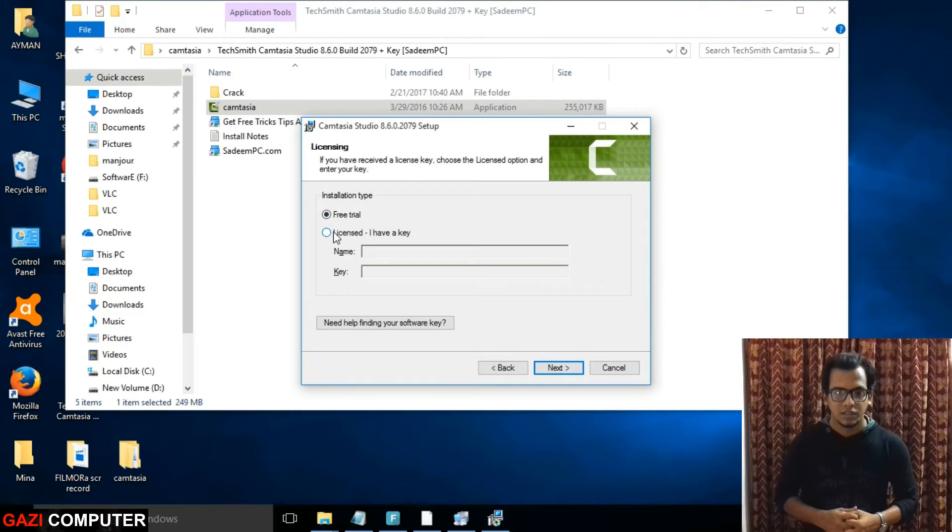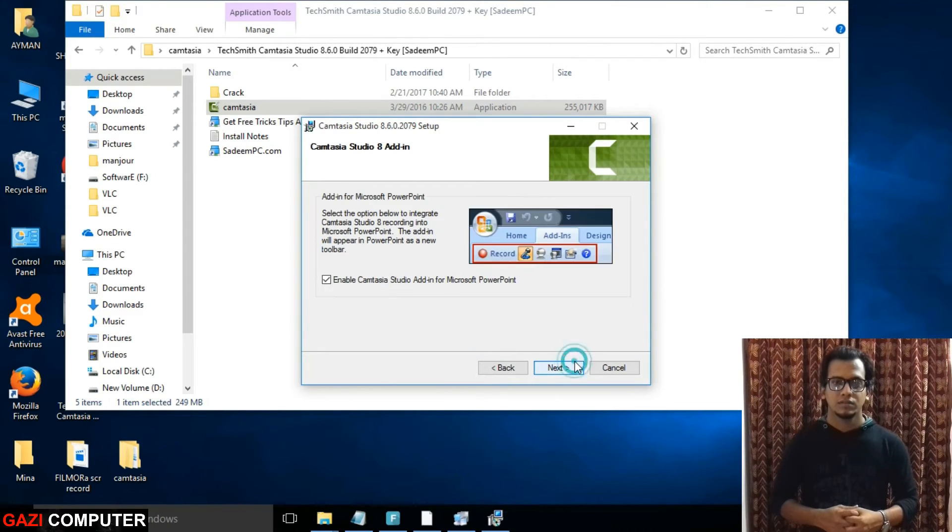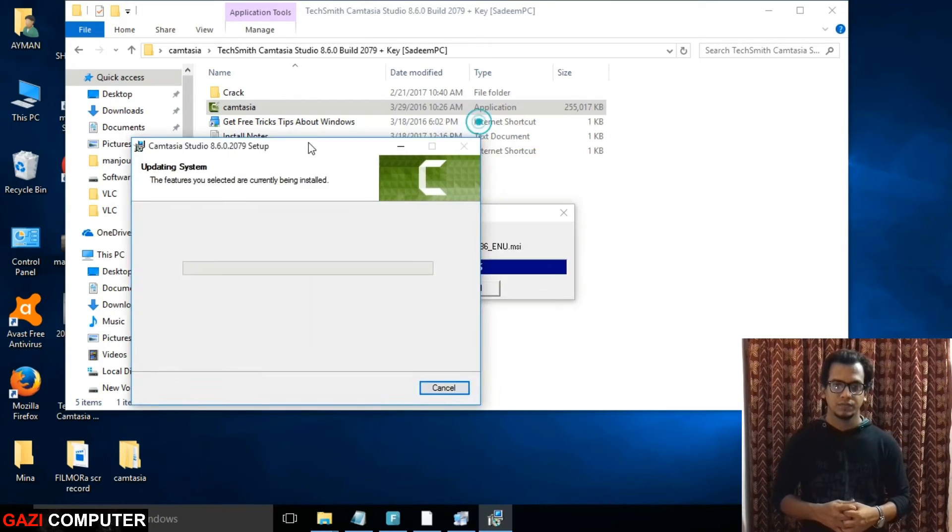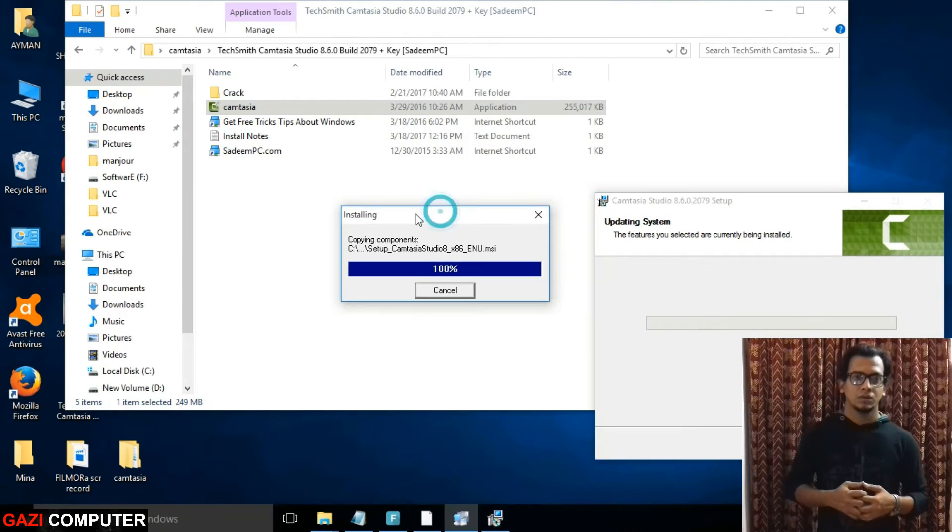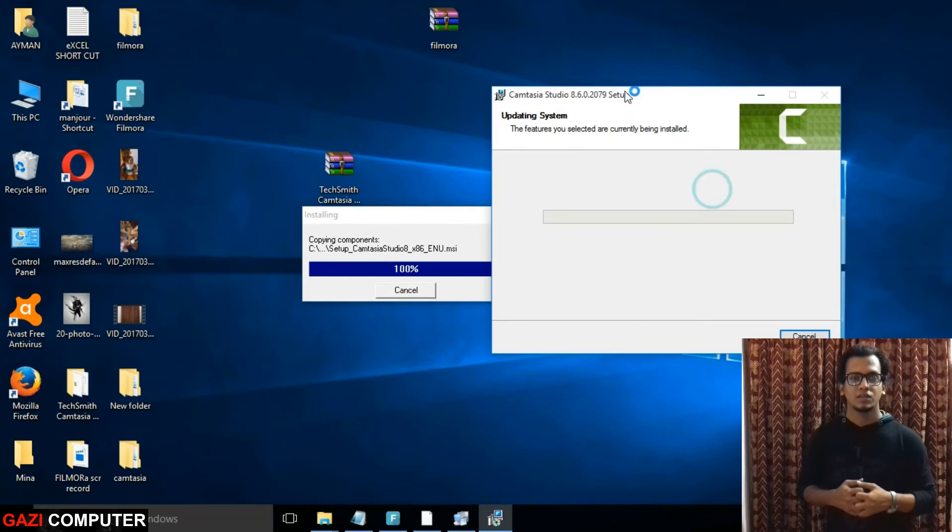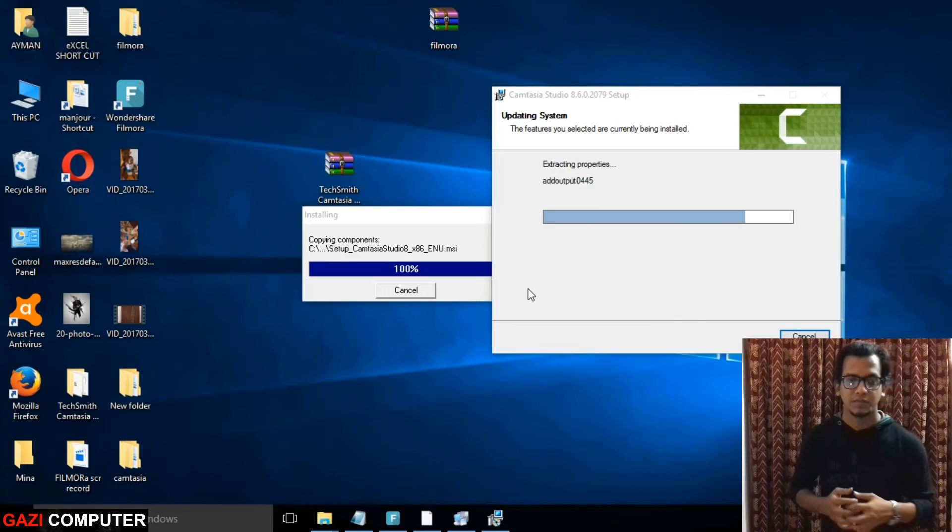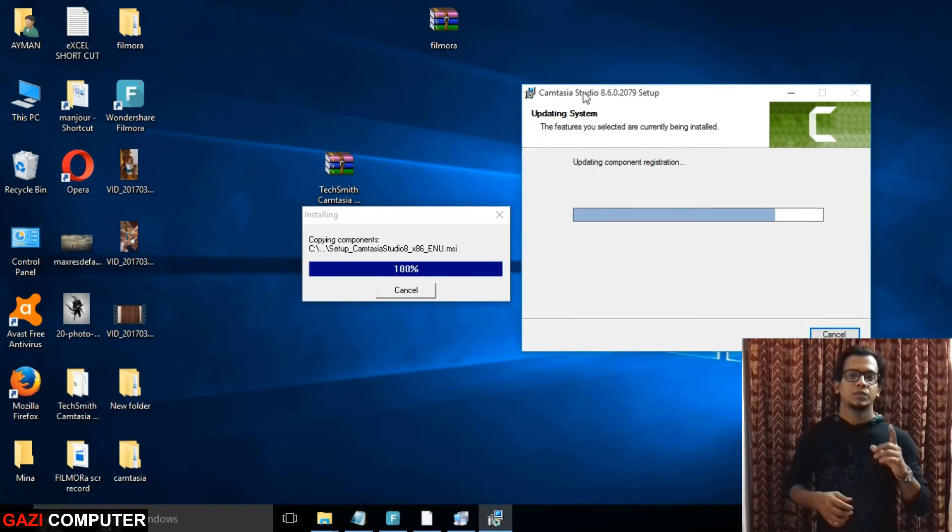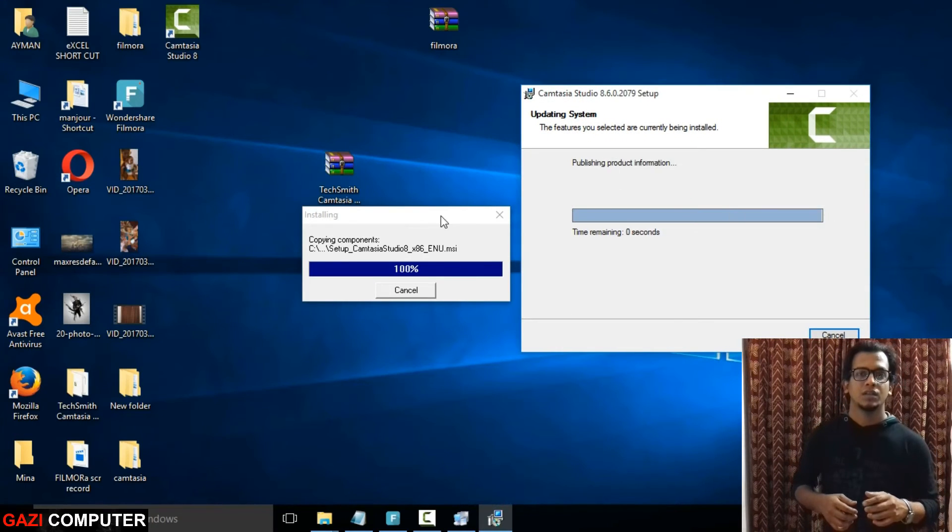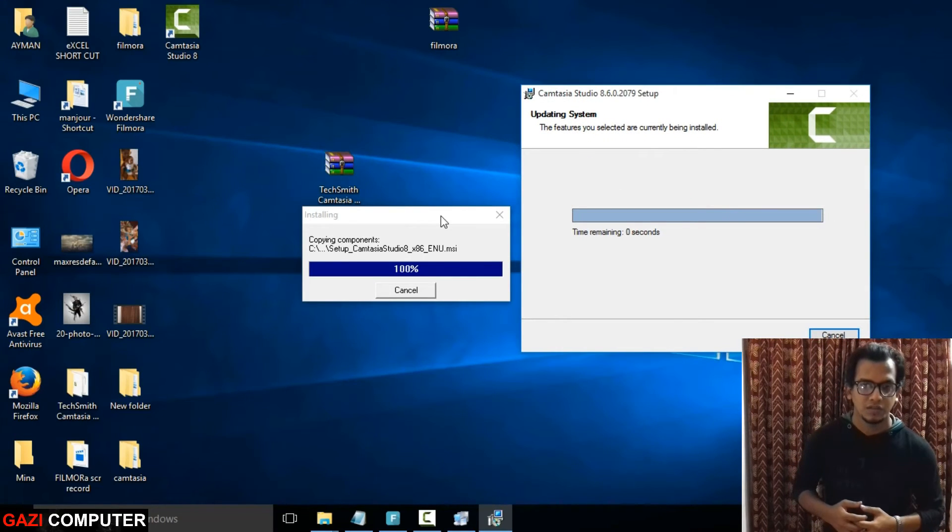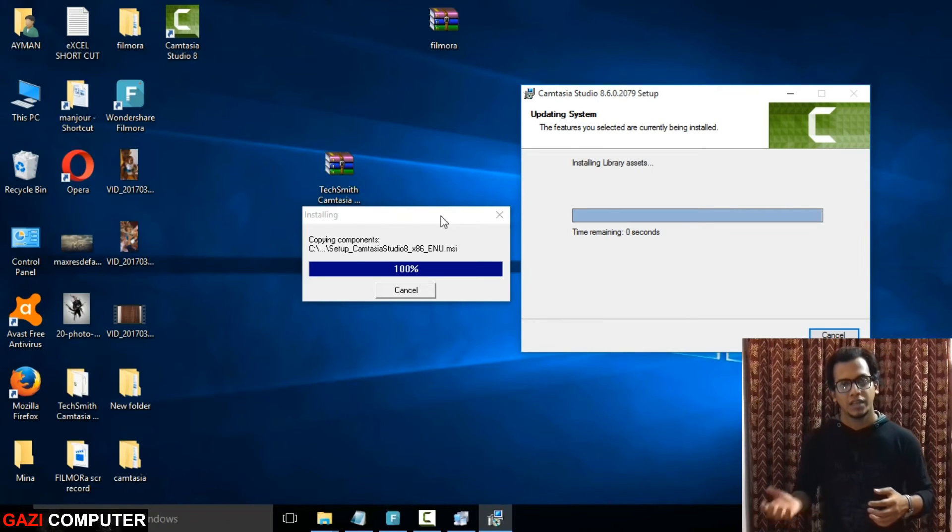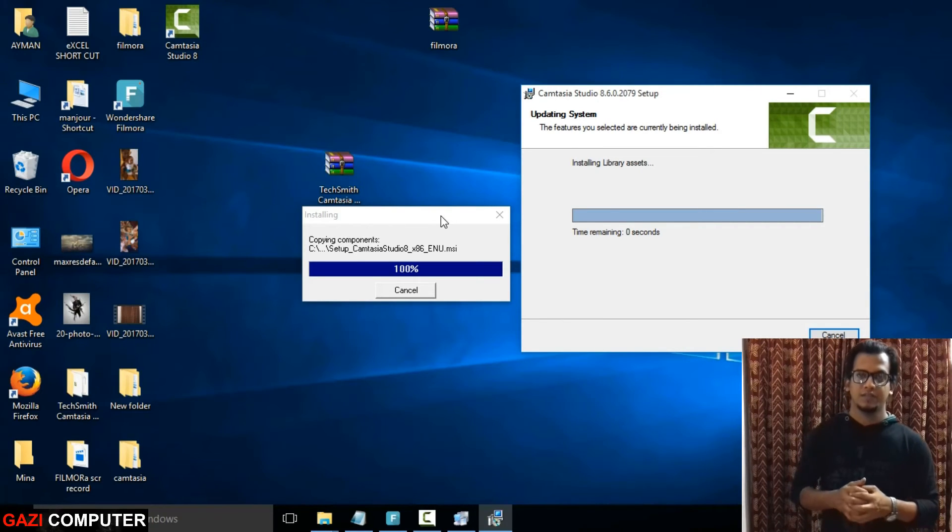Every time you open the software Filmora and Camtasia, you must close the internet connection and open the software, and you can again connect to the internet.